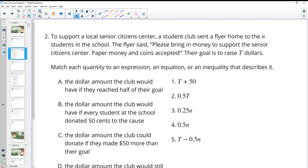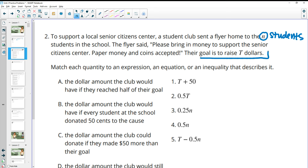Number two: to support a local senior citizen center, a student club sent a flyer home to N students in the school. The flyer said please bring in money to support the senior citizen center — paper money and coins are accepted — and their goal is to raise T dollars. So we want the total to be T dollars.